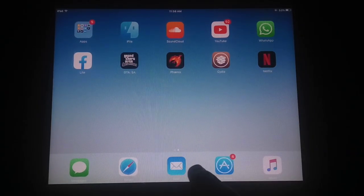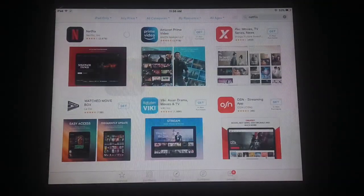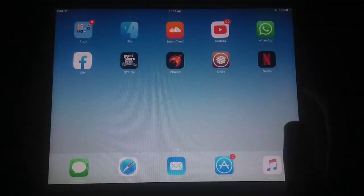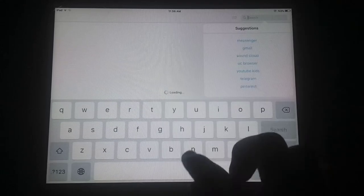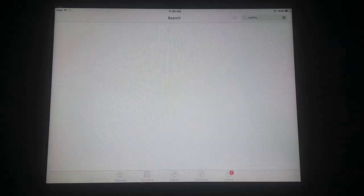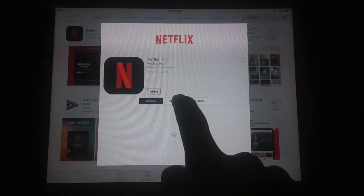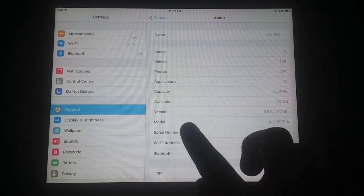Netflix app has been installed successfully. Let's verify — first clear the App Store cache. The App Store icon may be stuck on a loading icon, so close the App Store and reopen it. Now you can see Netflix shows as installed with an Open button.